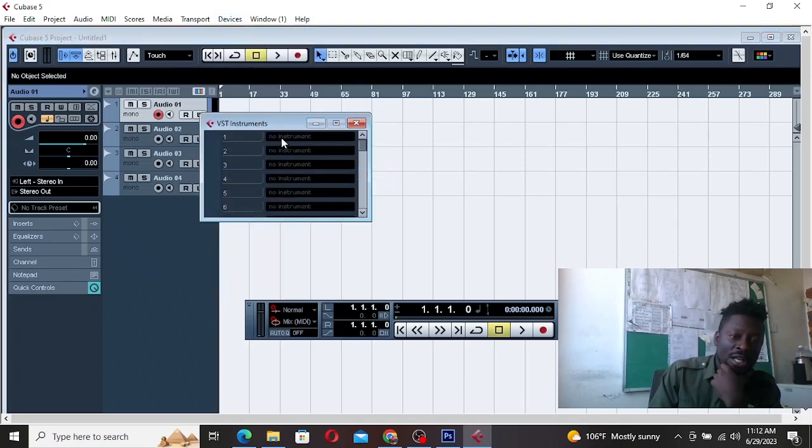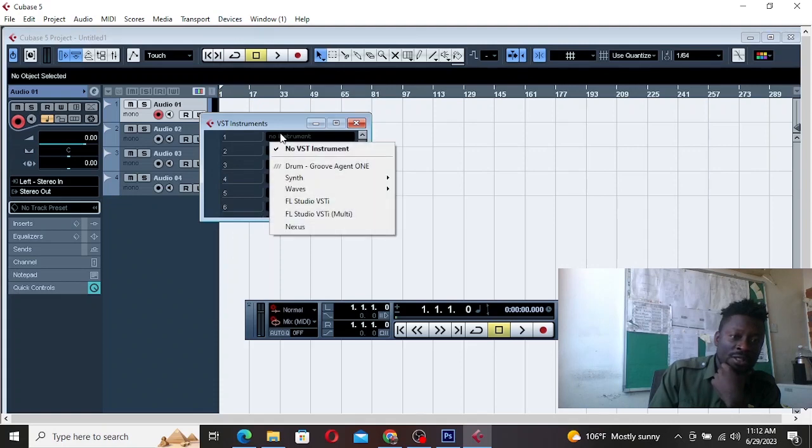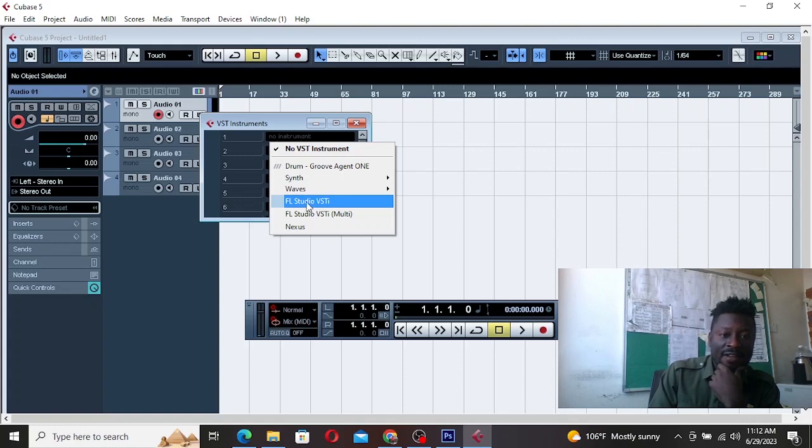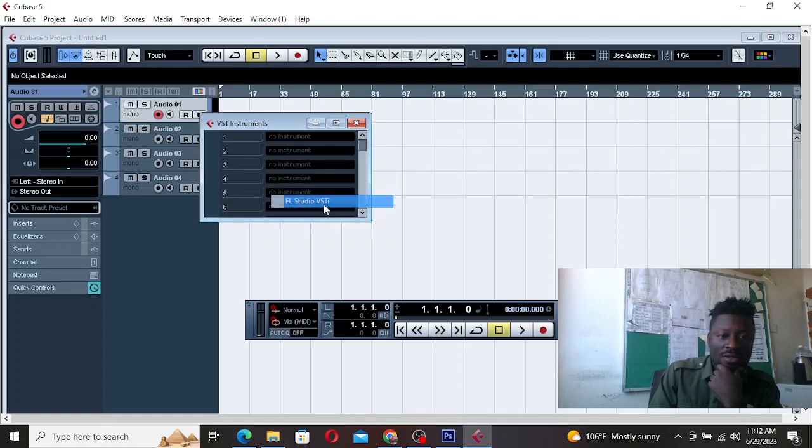Then you come here and select FL Studio from here. So select the FL Studio.